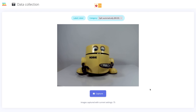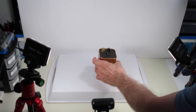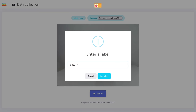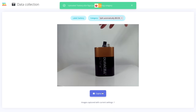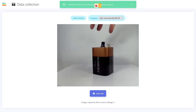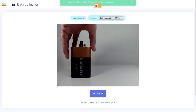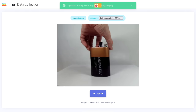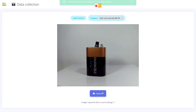75 images should be a good amount but more is better. I moved on to my second object, the lantern battery. Before capturing I changed the label from 'robot' to 'battery' and repeated the same procedure — moving it around to different spots and angles to collect a bunch of training data.